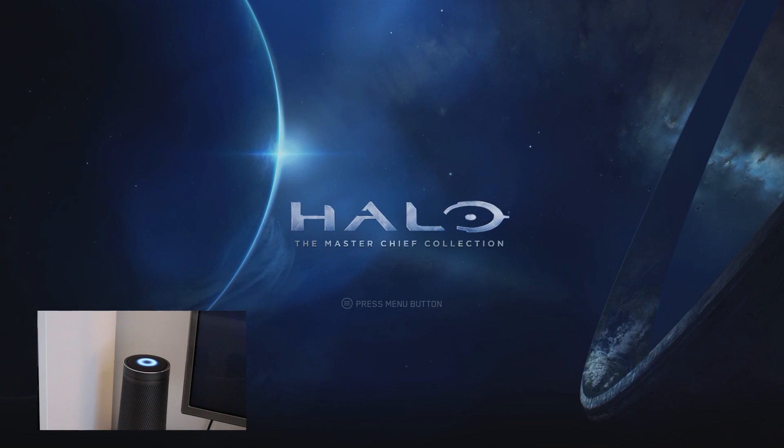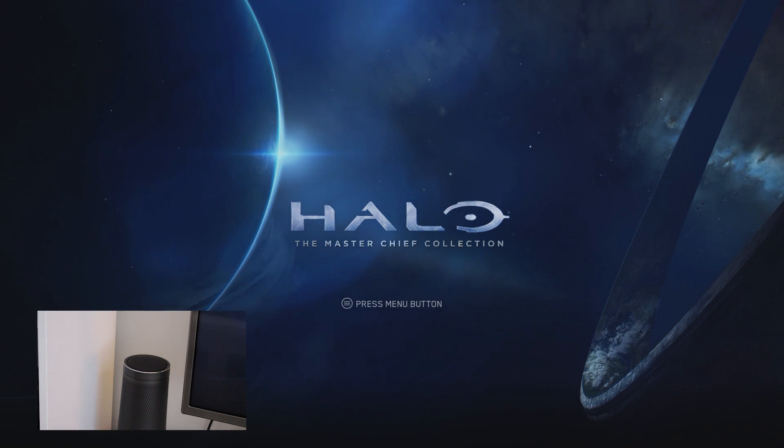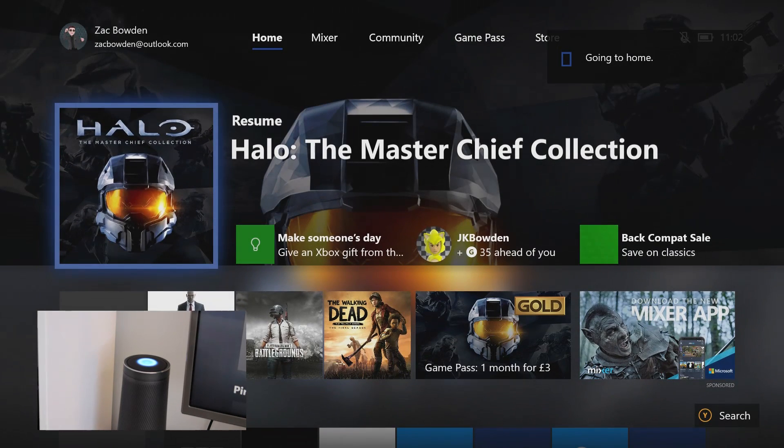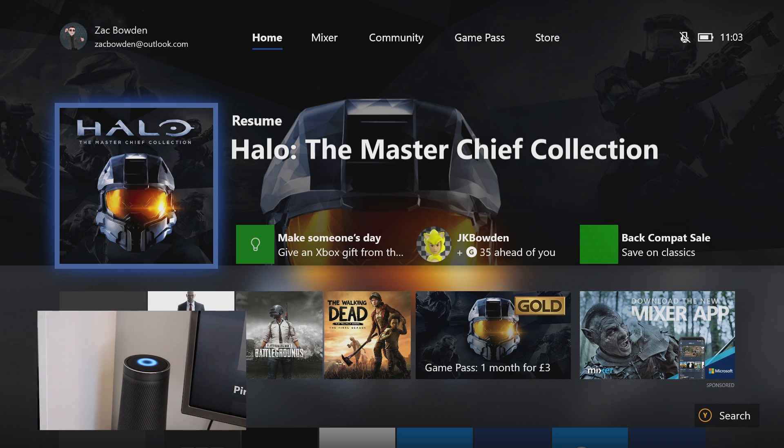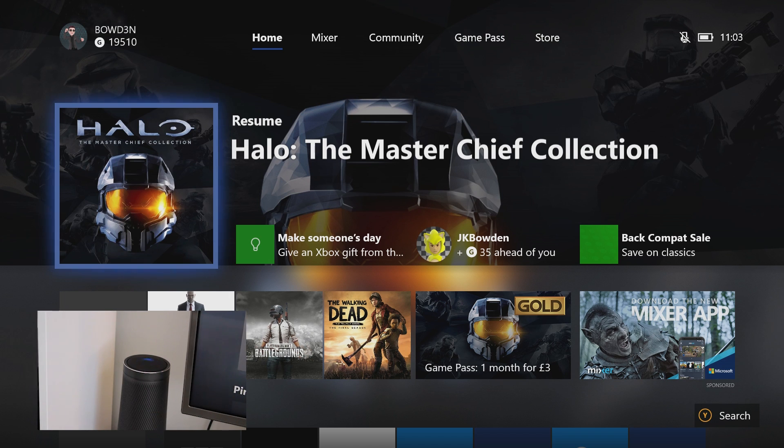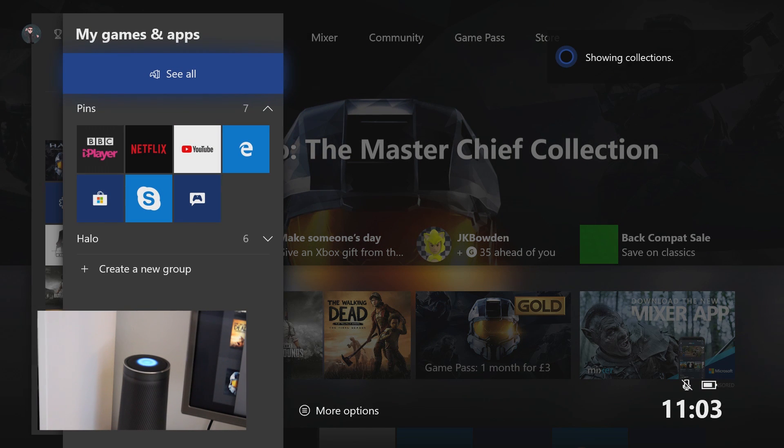Hey Cortana, tell Xbox to go home. Understood. So any Kinect based voice command works using this method. Hey Cortana, tell Xbox to go to my games and apps. And there you go. There's my games and apps.